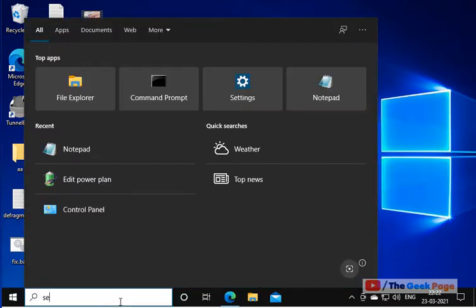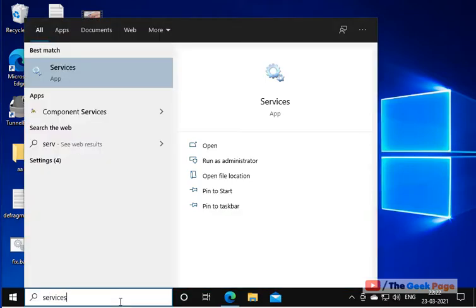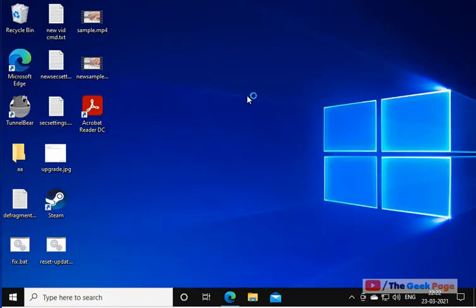Just search services in the Windows 10 search box. Now click on services to open service manager.